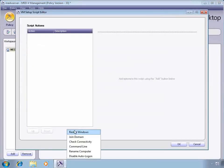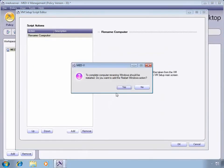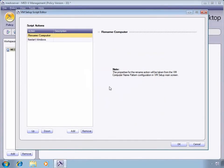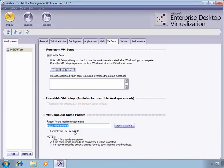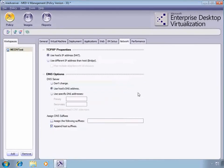The next one we want to look at is the VM setup. This allows me to control the first time that a MED-V image is delivered to a machine to do some tasks. We're going to add in Rename Computer and Restart Windows. This will ensure that each one has a unique name, created by the VM Computer Name Pattern.